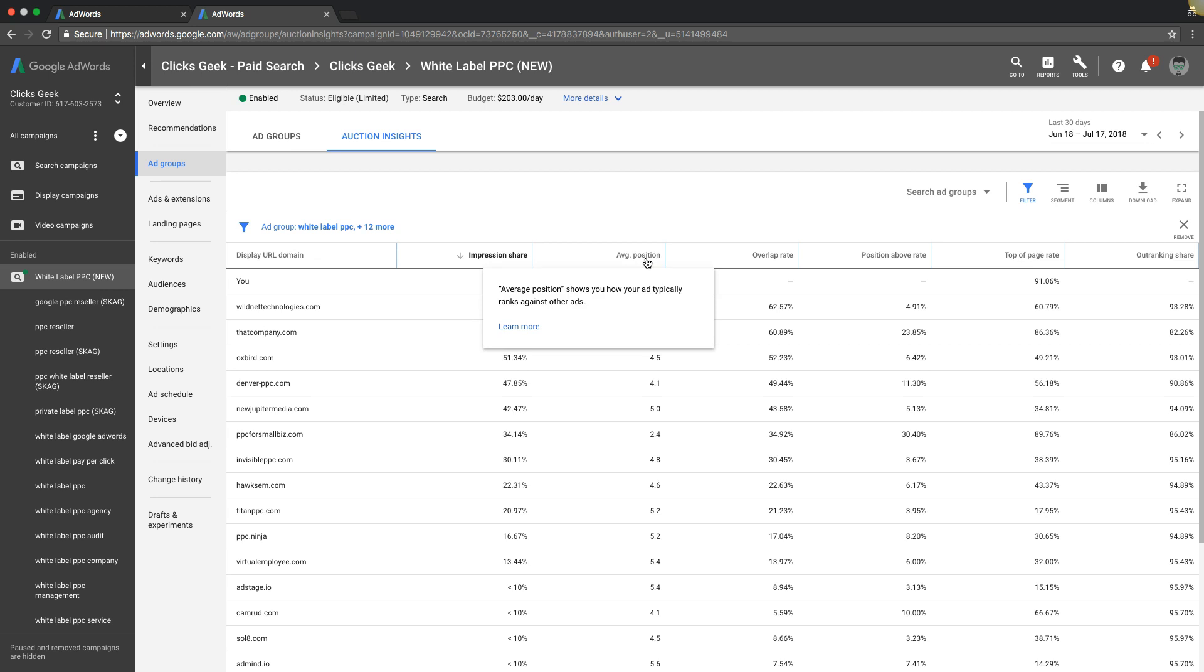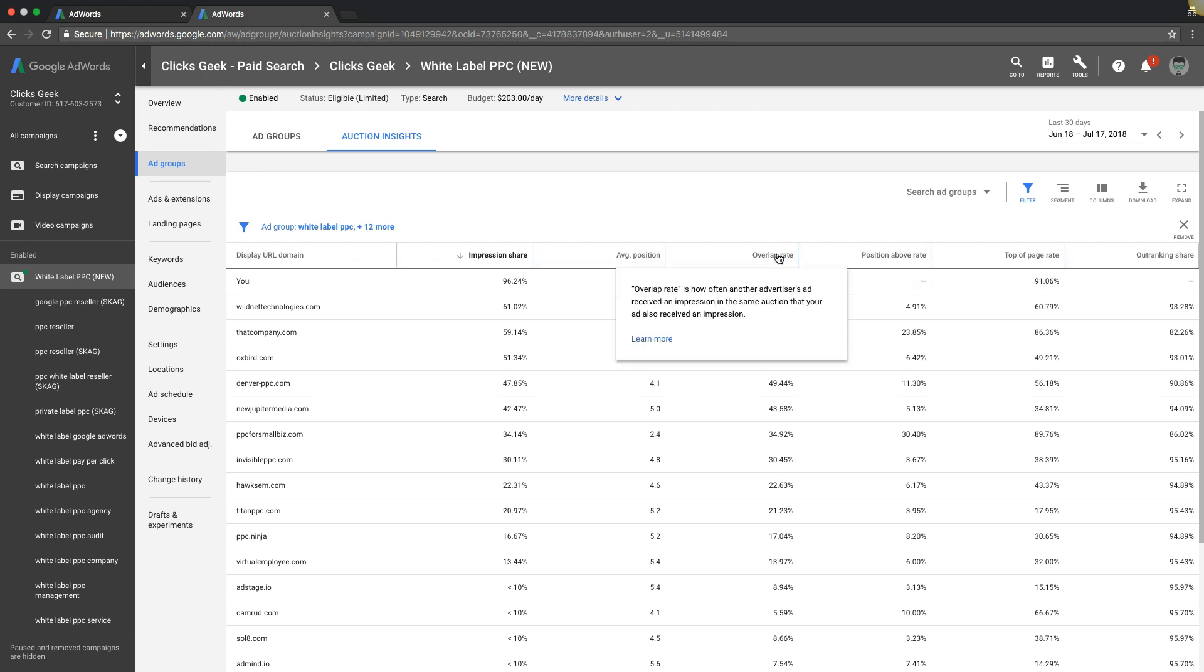Average position, pretty self-explanatory is the average position shows how your ad typically ranks against other ads. So it's all of your different ads positions they show up in just average together. That's really all it is. So we can see where 1.5 exactly where I want to be overlap rate. This can be a little confusing.